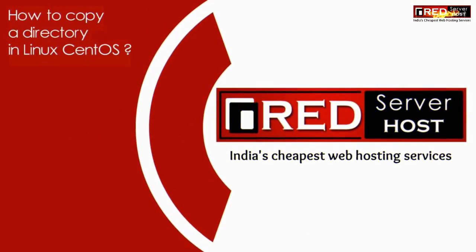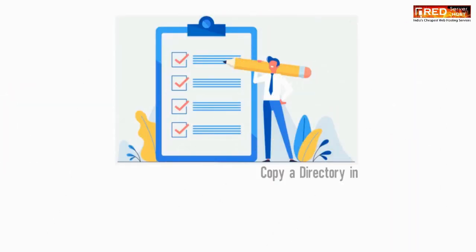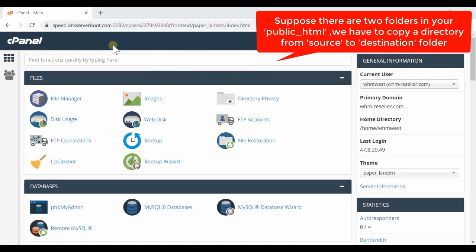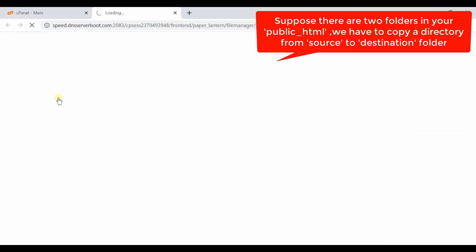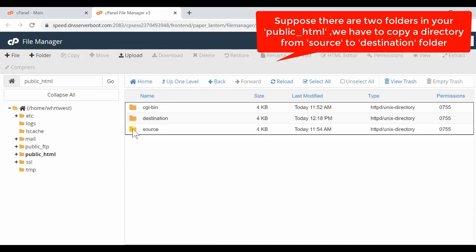In this video we will show you how to copy a directory in Linux CentOS. If you would like to copy a directory from one location to another, first of all login to your cPanel account. Go inside the file manager, and we will consider that there are two folders inside public_html.